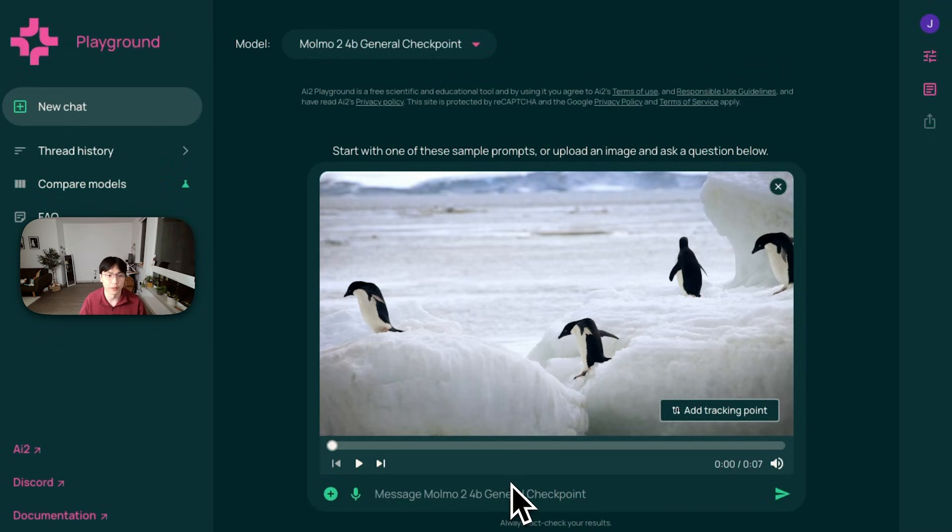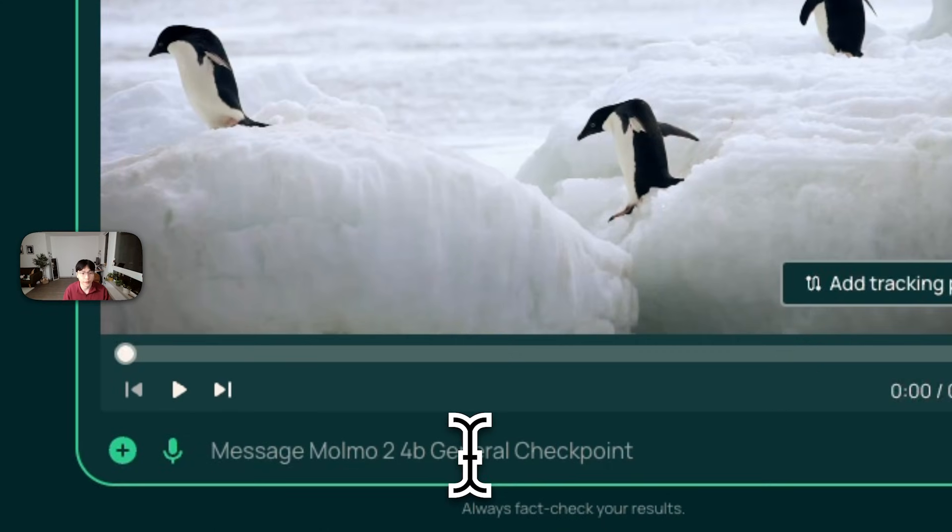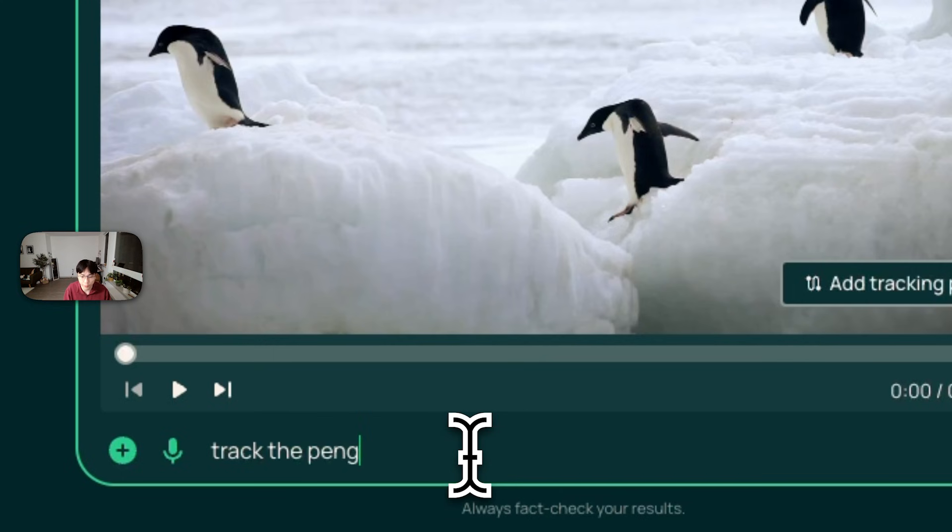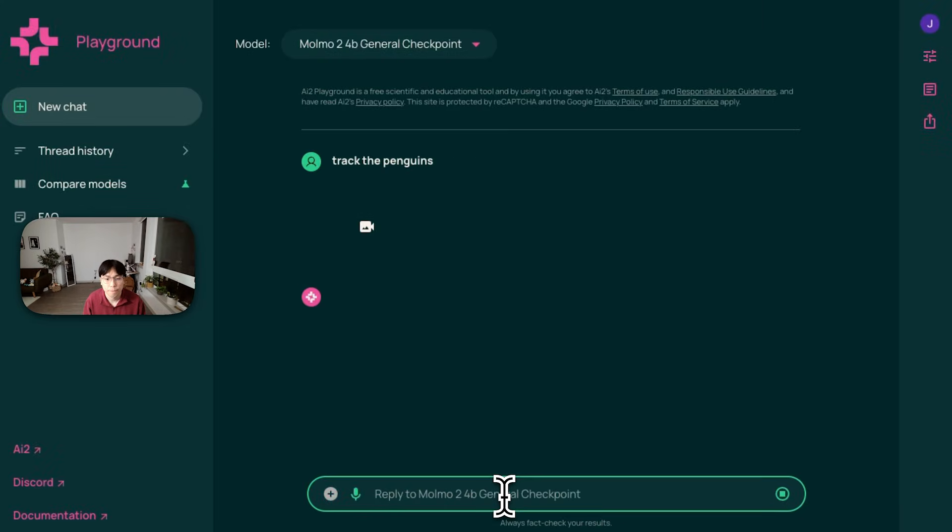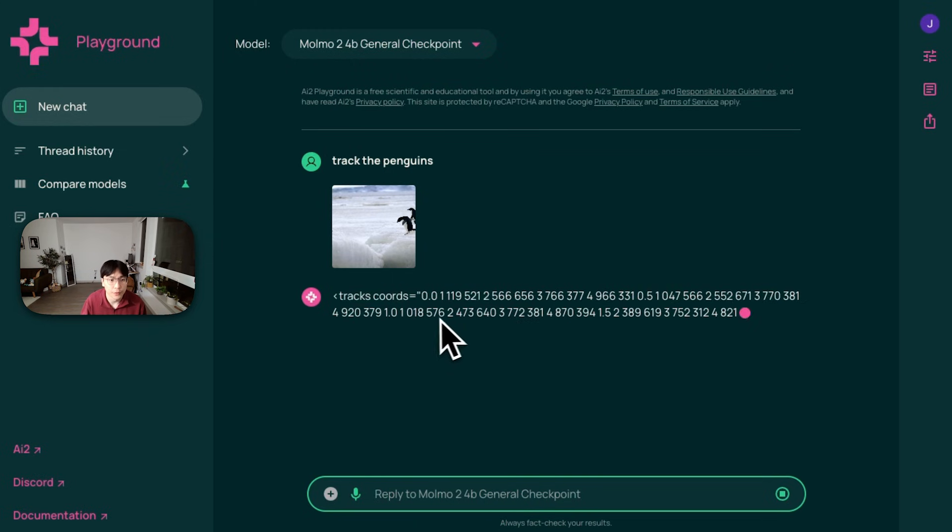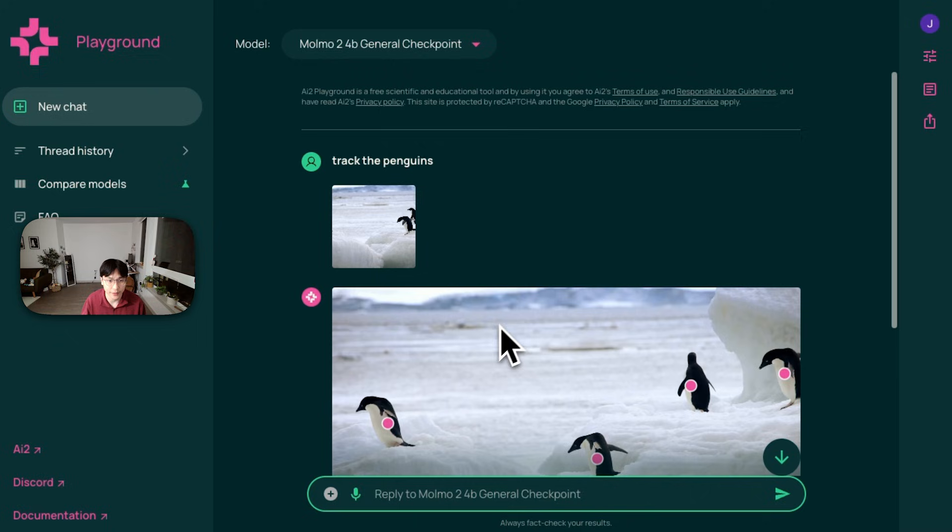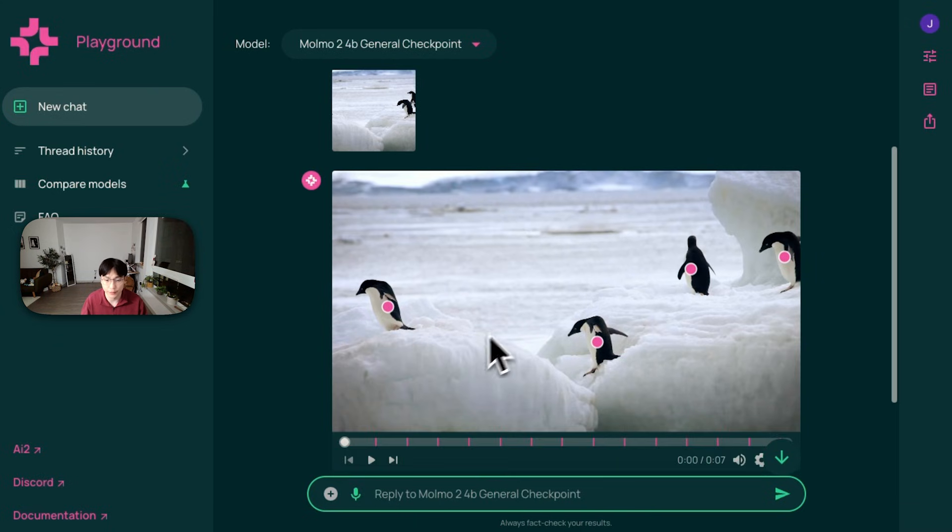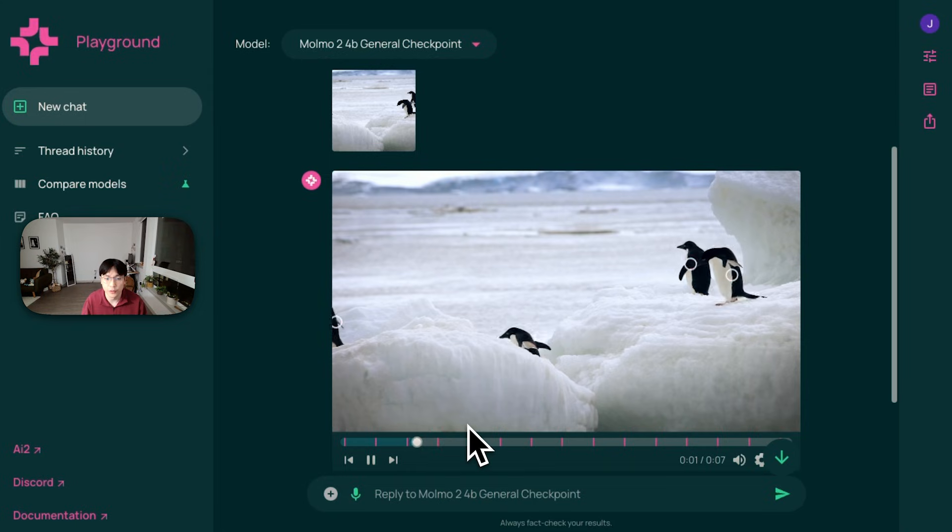So let's get right into it and type something like track penguins. So it's going to output some text with these object ids and xy coordinates, which we can parse and display on this video. And let's watch it.